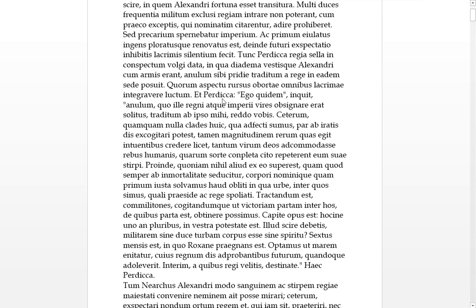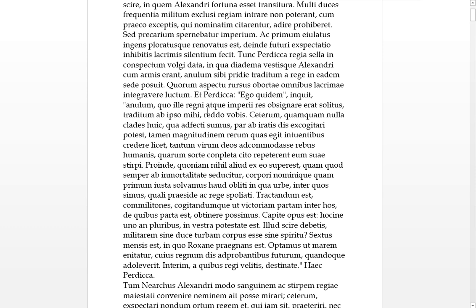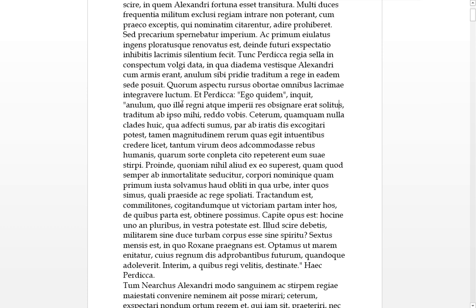Et Perdiccas, in Perdiccas inquit, he said, ego quidem, I indeed or even, annulum, ring, in the accusative, quo ille regni atque imperii res, obsignare erat solitus. So which he was accustomed, solitus, this here it's meant to be resident according to the loeb. So for which ille, he, the king, king Alexander, was accustomed, solitus, we see this being agreement with ille, he was accustomed to obsignare, this is the seal, with the seal res with, the seal matters with, regni of his kingdom himself, atque imperii and of his power or his empire. Traditum ab ipso me, handed over, ab ipso from himself, me to me. So this ring which was accustomed the seal of the royal things and the matters of the empire, it was handed to me from himself.